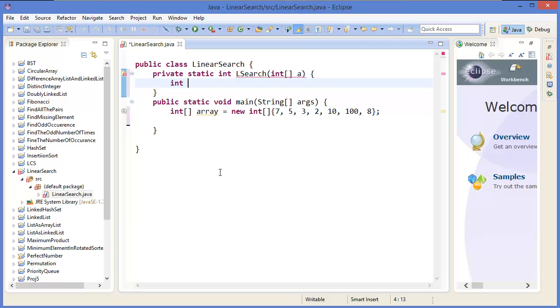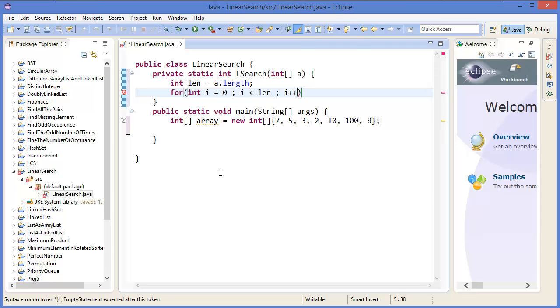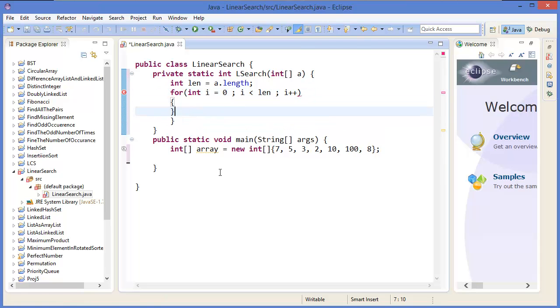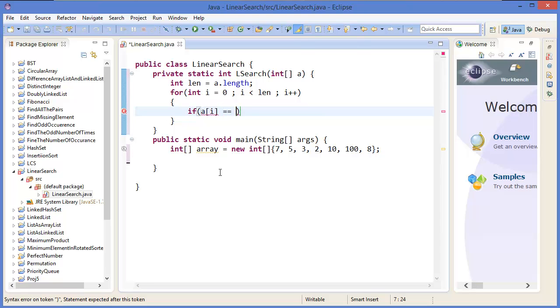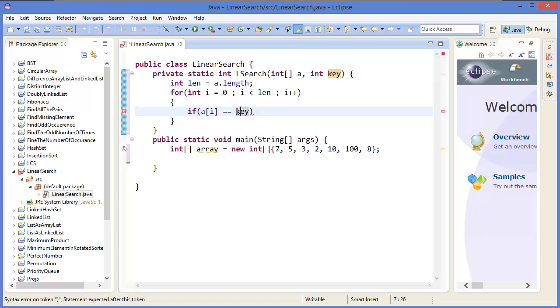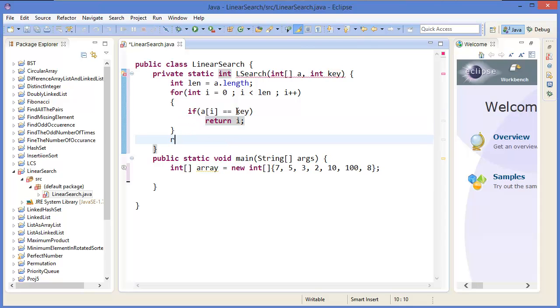So first of all we need to take the length, which is arr.length. Then for integer i equals 0 to i less than n, i plus plus. So if arr[i] equals - we need to take another parameter which is let's say key. So if the key is equal to arr[i] position array value, then it will return i, otherwise it will return minus one.